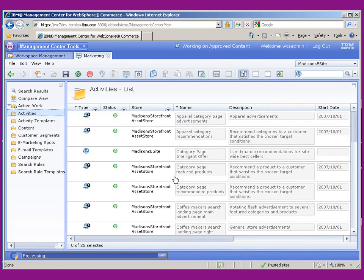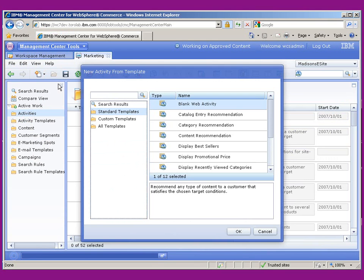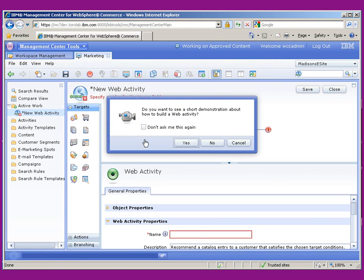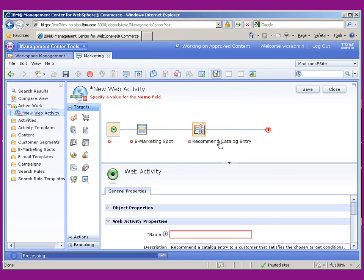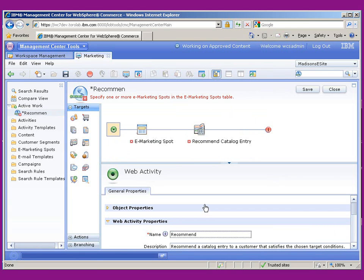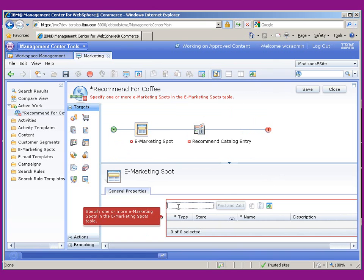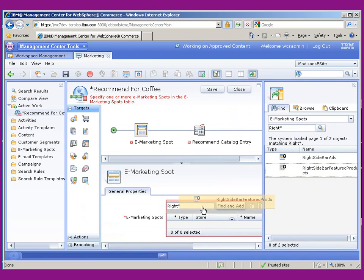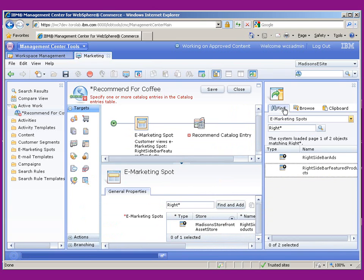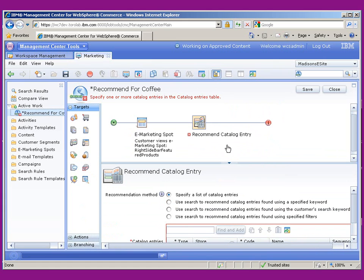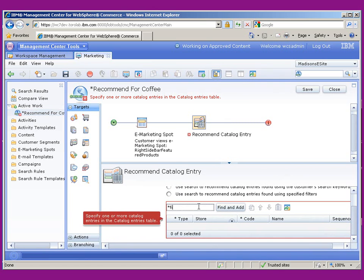So we're going to come in here and we are going to create a brand new activity. And we're going to do a category entry recommendation. We don't need to see a video on it. And we'll just say, recommend for coffee. And we could type in Right and it'll do the rest for us. There we go. Right Sidebar Featured Products. So that's going to be the eSpot.